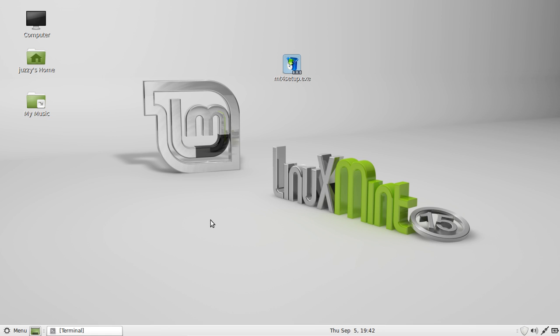G'day guys. This is just a quick video to show you how to install Windows programs in Linux Mint 15.